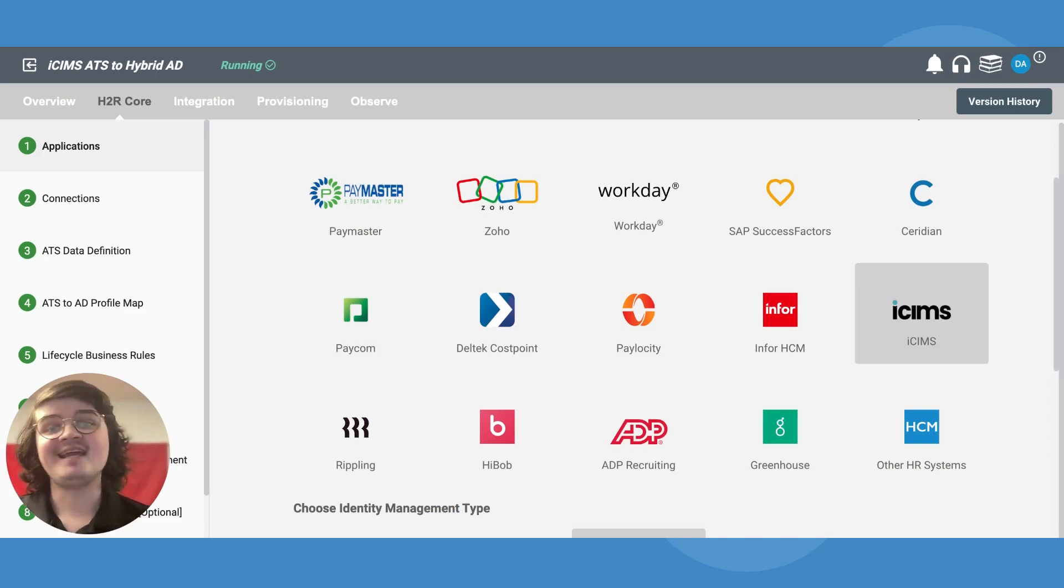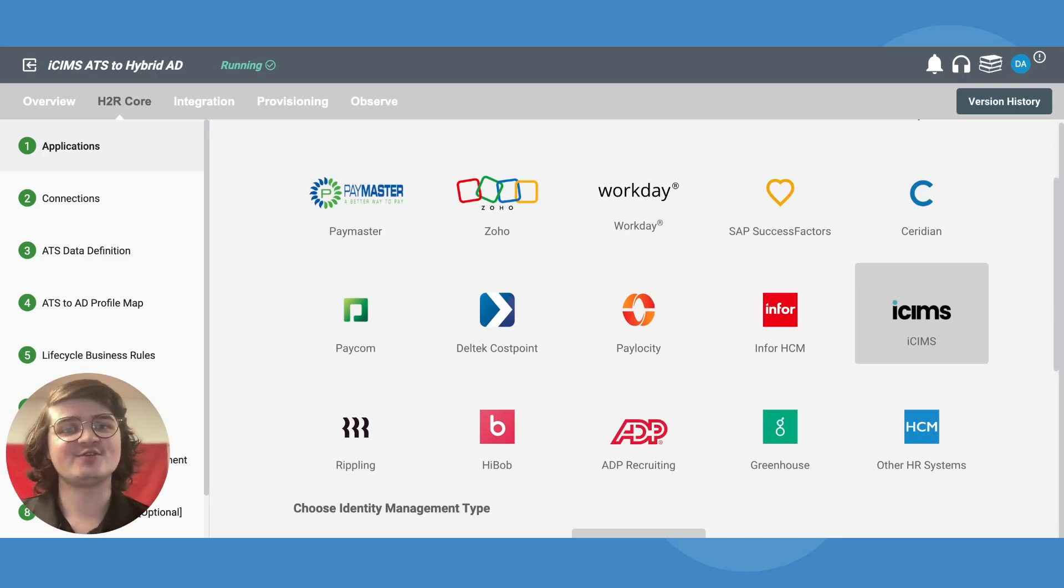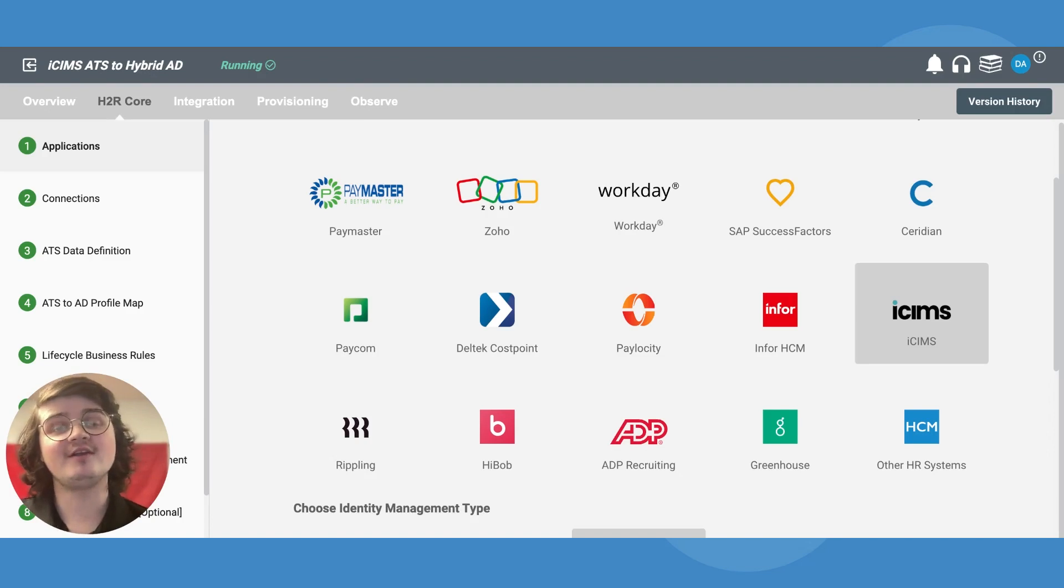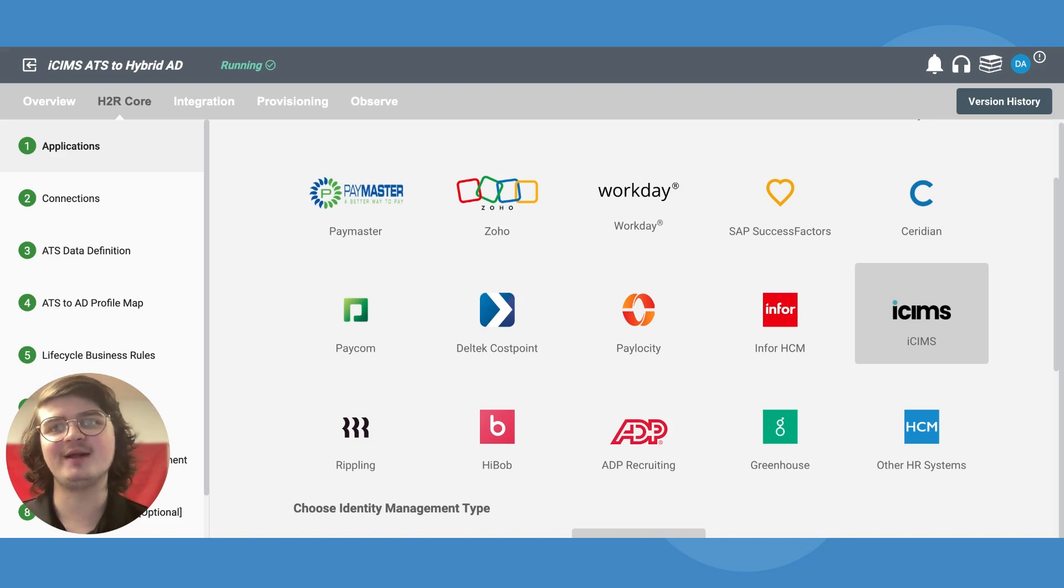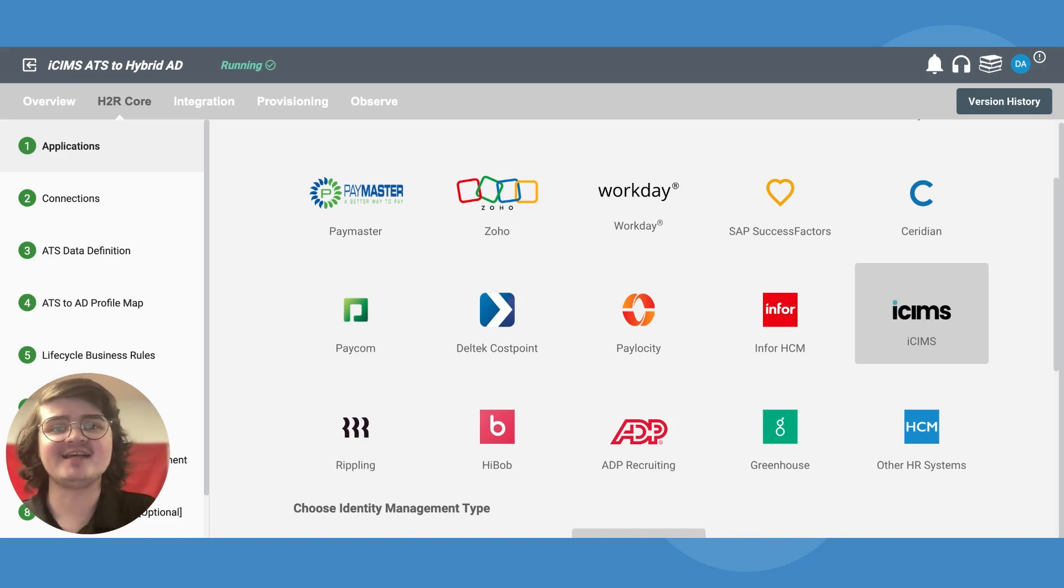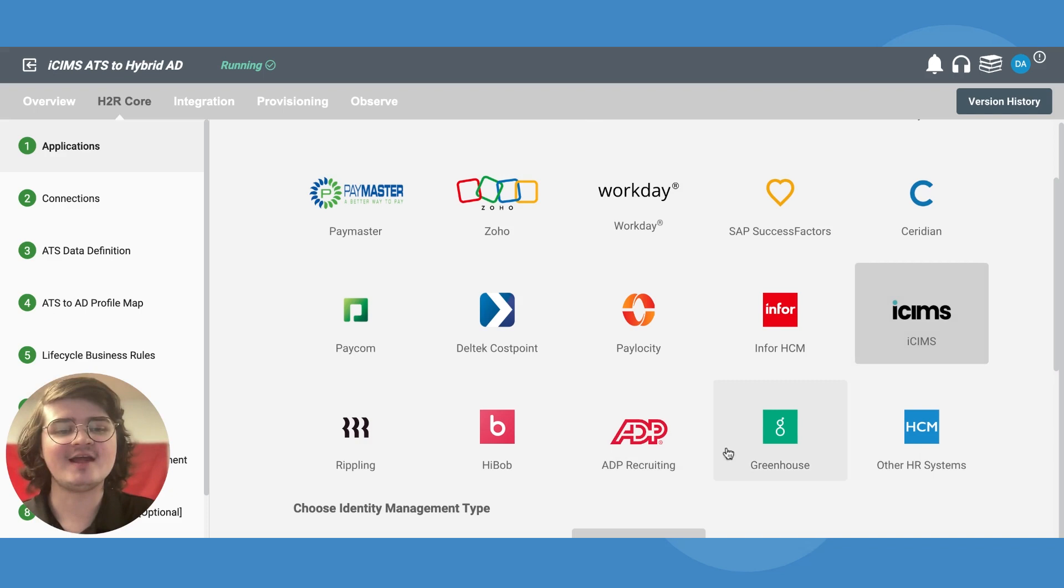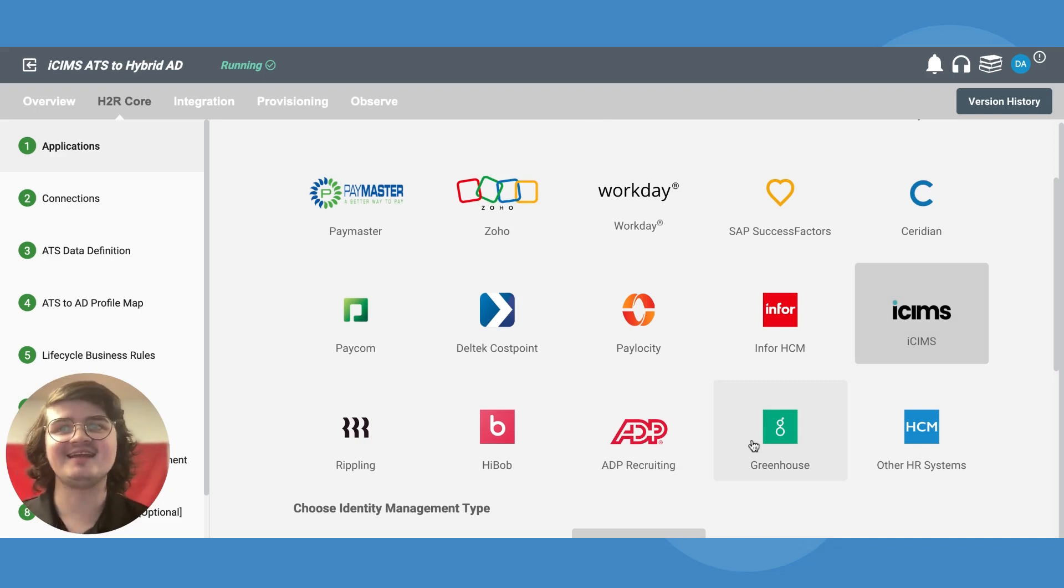Hire2Retire has provided HCM to AD integrations for years, but what if it could not only synchronize employee profile data, but applicant profile data as well? Now it can, with support for ICIMS, ADP recruiting, and Greenhouse ATS to AD integrations.